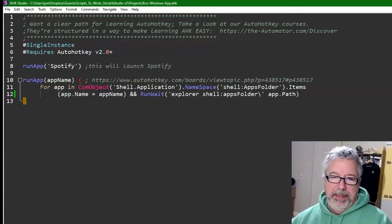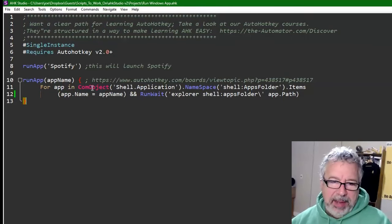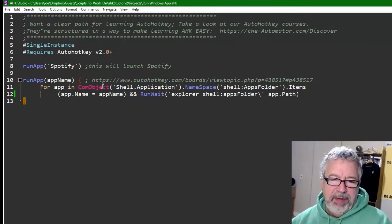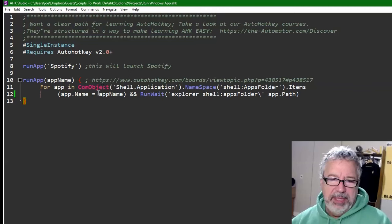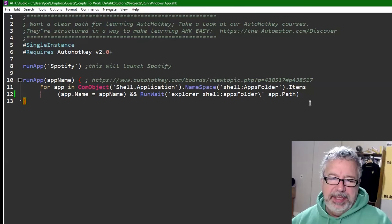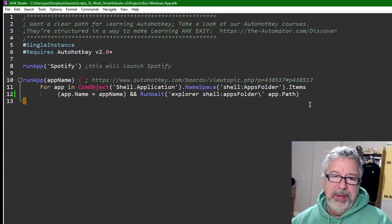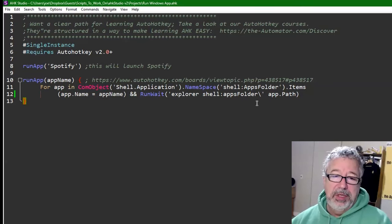But it's basically the same thing. The COM object is a little different in the V1 version. It's ComObjCreate. I think this one's just ComObject. And yeah, that gets you basically there. So here's a V1 or a V2 version.